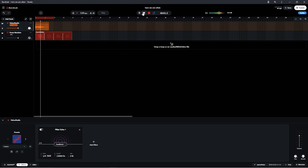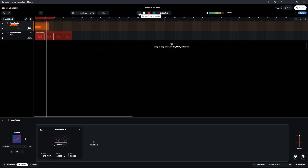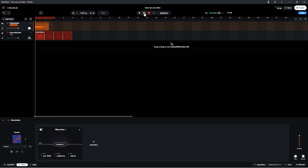Here we are again. At 50% both the original sound and the repeats are at the same volume.